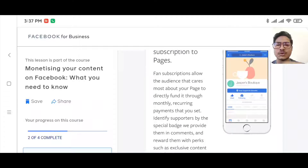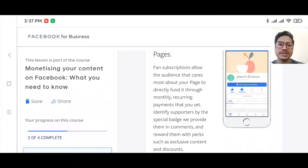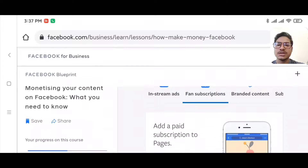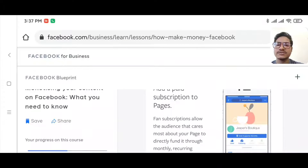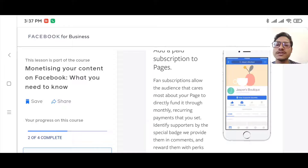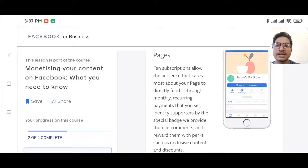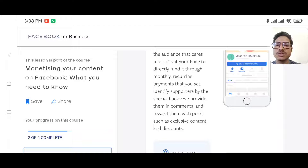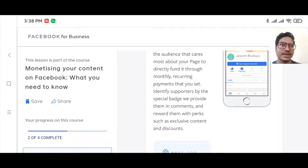Another way is fan subscriptions — adding a paid subscription to your page. There are some criteria to be eligible for this monetization tool. Fan subscriptions allow the audience that cares most about your page to directly fund it through a monthly recurring payment. You can identify supporters by a special badge provided to them in comments.